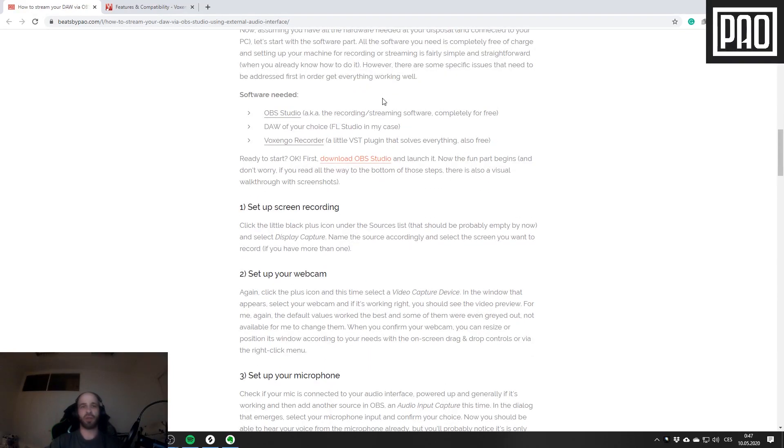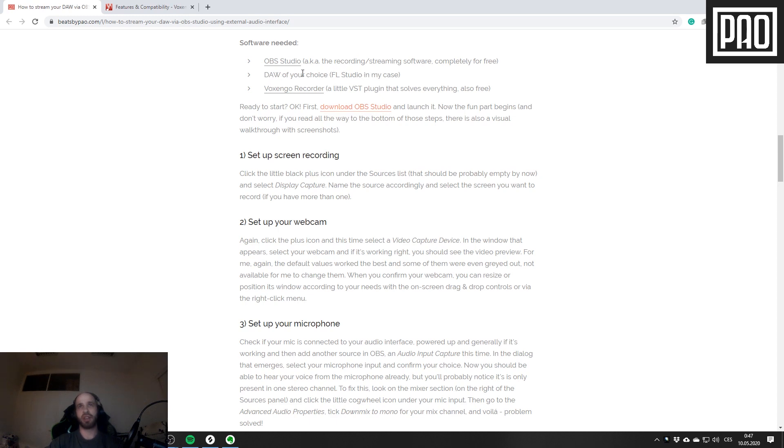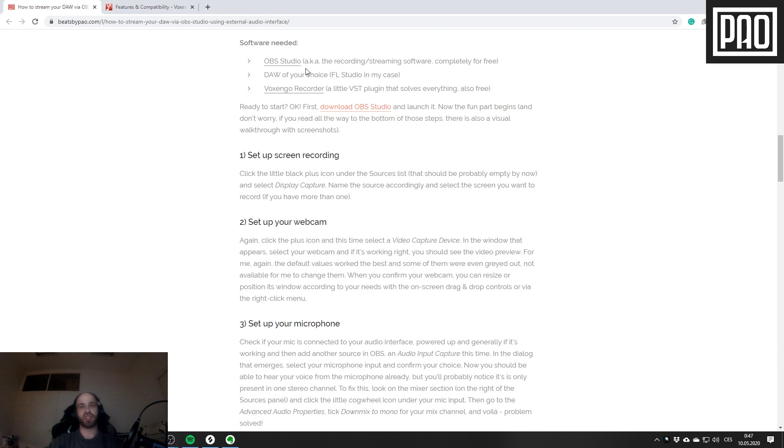Now let's take a look at software you need. First, you need OBS Studio, which is currently the most popular desktop streaming software today. Then you need a DAW - FL Studio in my case - and you need the plugin I was talking about, the Voxengo Recorder. All those pieces of software can be downloaded for free. The links are included in the blog post and I will also include them in the description of this video.